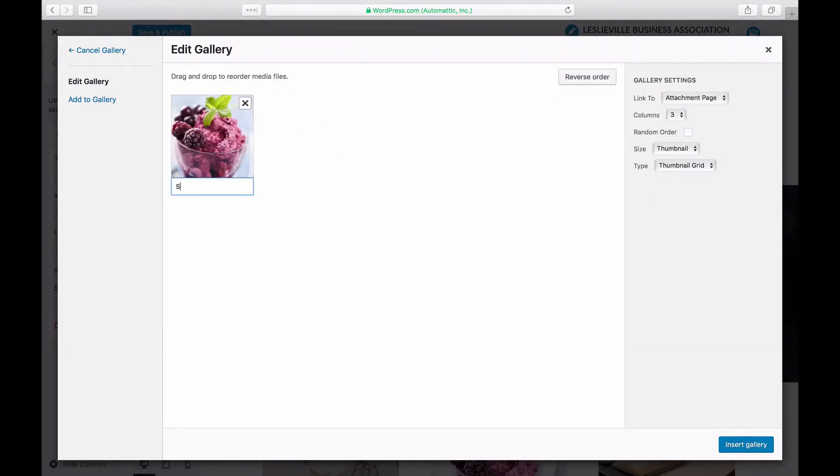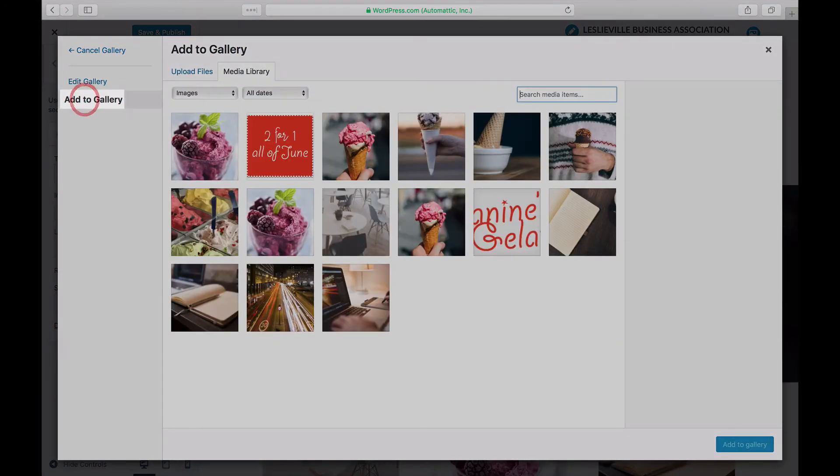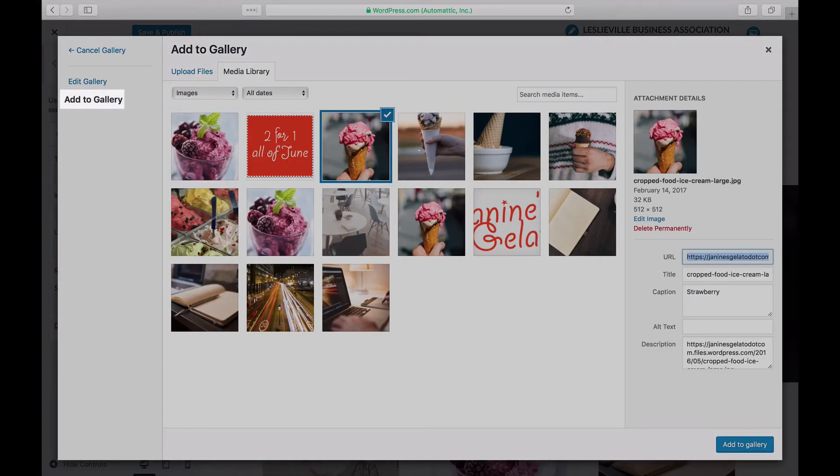To add images that are already in your media library, click on Add to Gallery on the left.